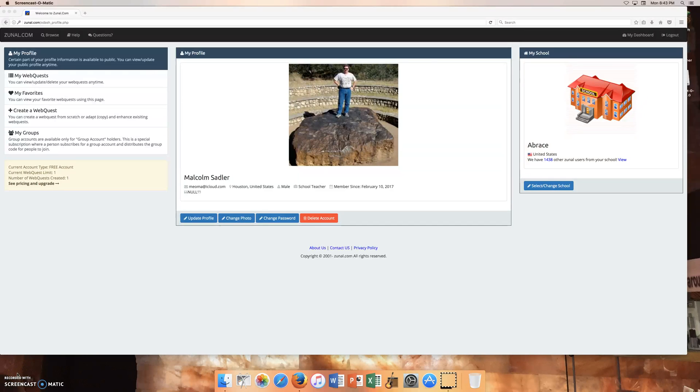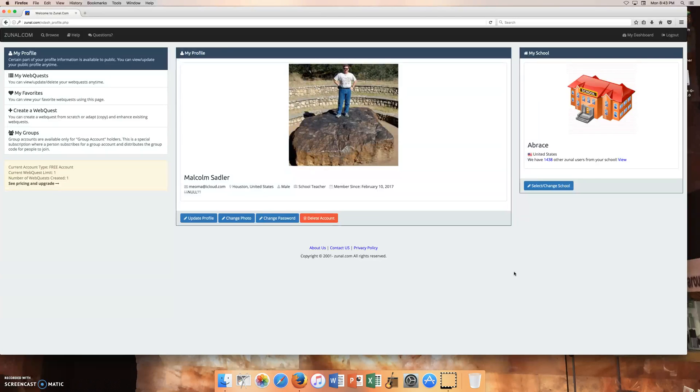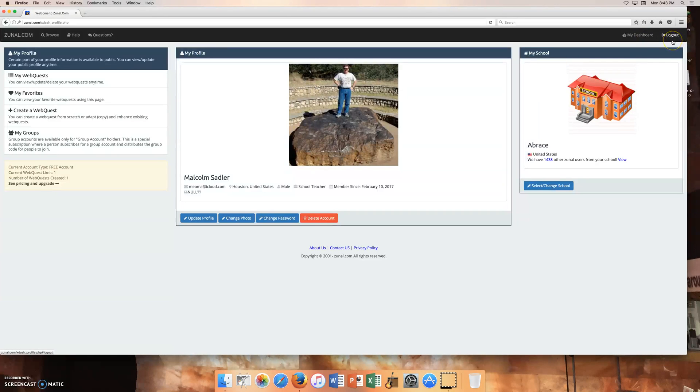Hi everyone, Sadler here. So I wanted to show you the Zunal website. So up here in the top right on the main page, there's a login button and there's a register button.